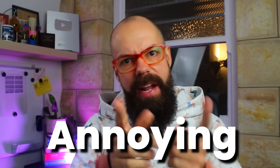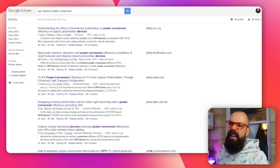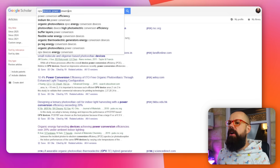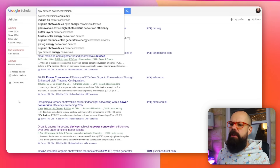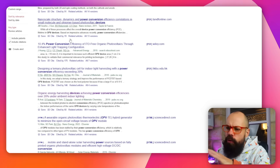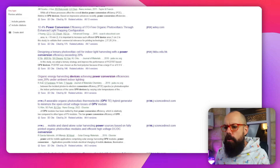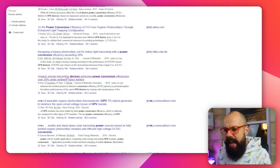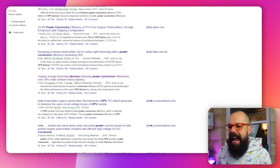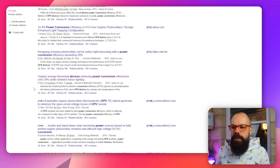Isn't it annoying when you head over to Google Scholar, do a simple search like 'OPV devices power conversion,' scroll down through all the different titles, and find something like 'organic energy harvesting devices over 20% under ambient indoor lighting conditions' — exactly what you want.